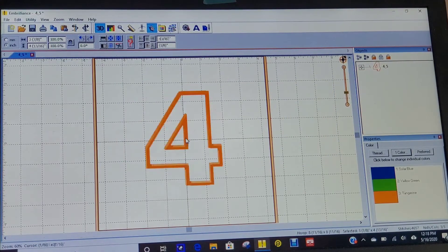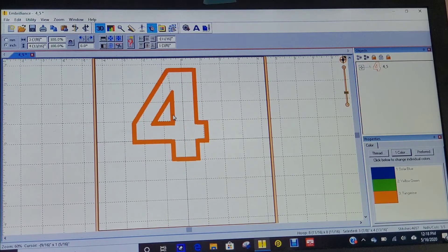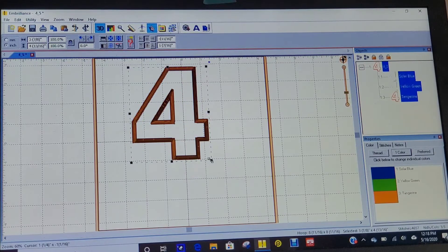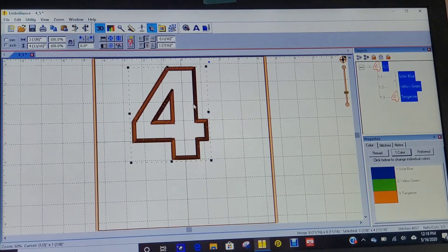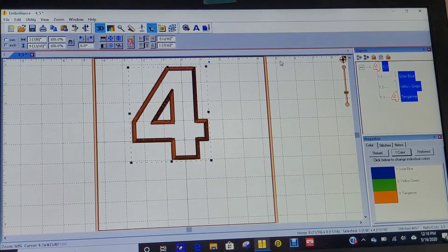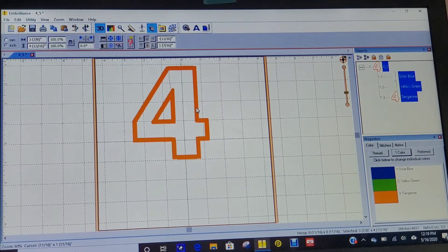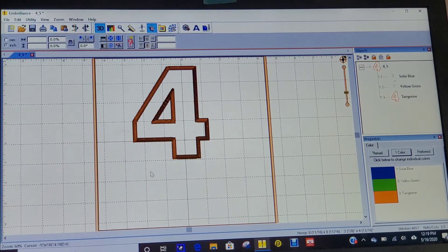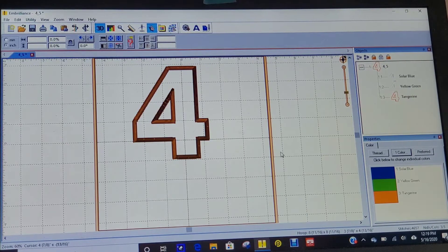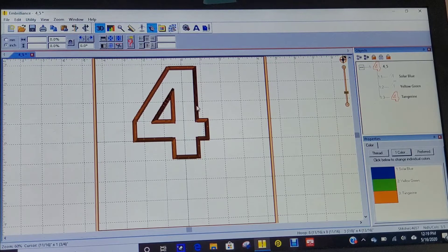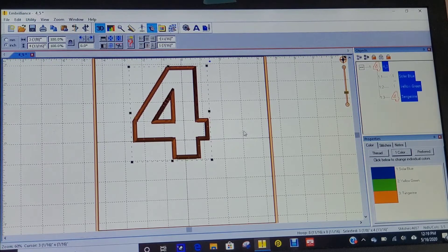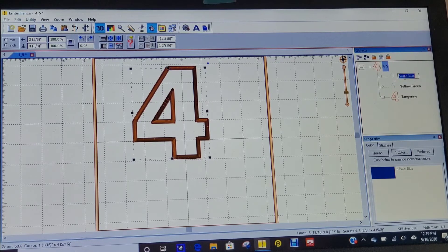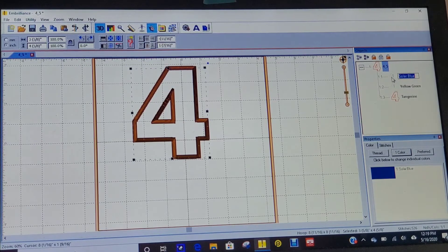I'm going to place it up towards the top of the hoop. This here is supposed to mimic your hoop. Anything inside this box will be stitched out. Anything outside this box won't let you stitch and will probably give you an error.